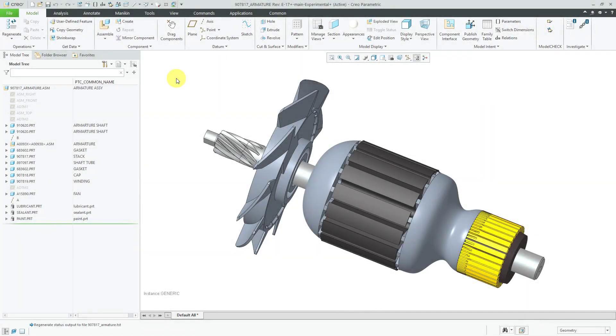In another video, I showed how to document a family table using a 2D repeat region. In this video, I'm going to show you an alternate technique for handling assembly family tables.